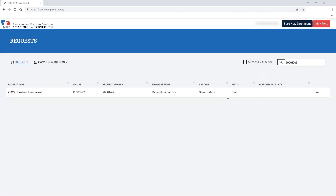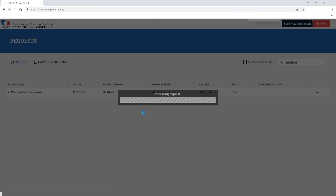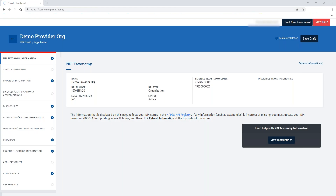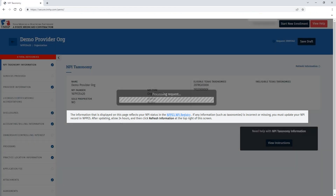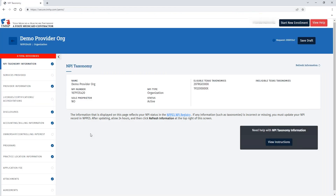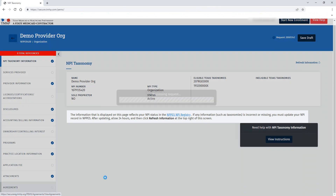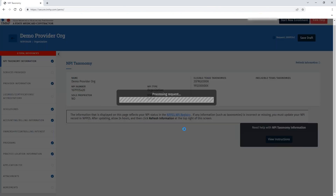You can see that the status is still in draft. You can then click the ellipses and open that pending or draft request. Once you've opened that request, you can navigate to the agreements page.